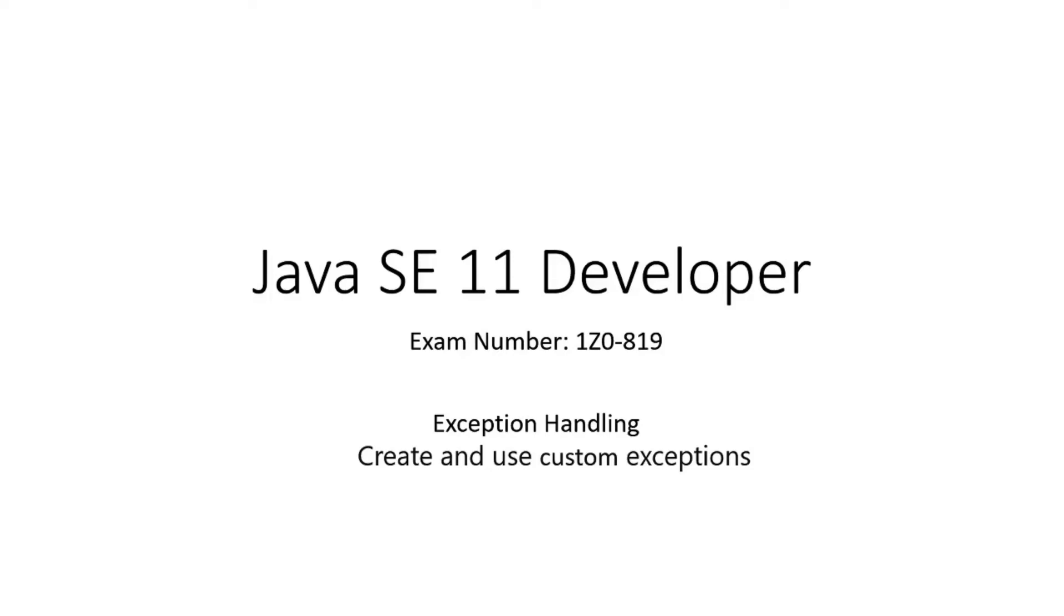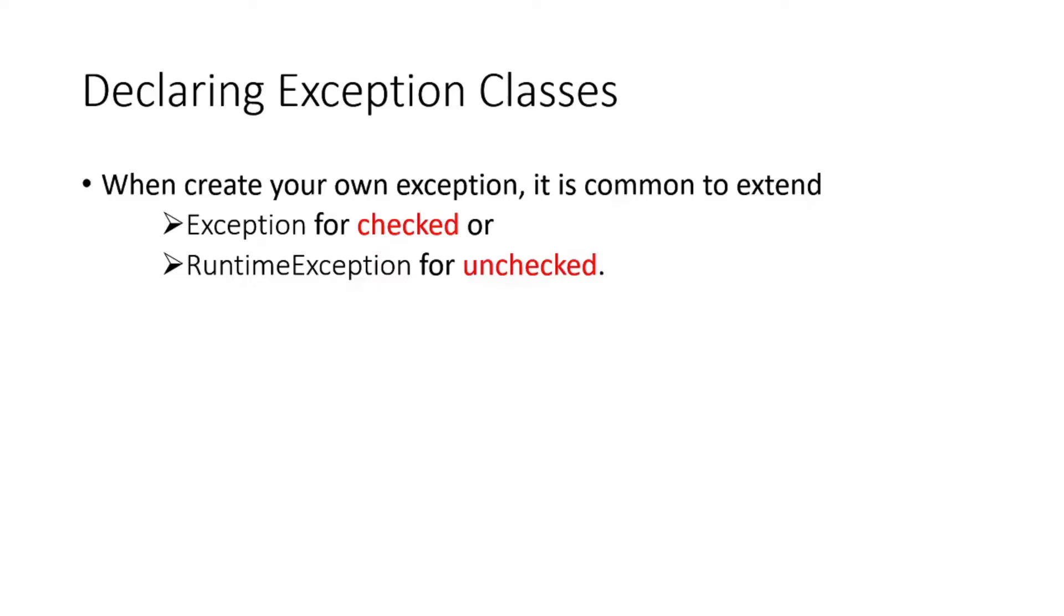Hello everyone, welcome to exception handling and the topic: create and use custom exceptions. Java provides many exception classes in the library, but sometimes we need to write a more specific or specialized method and a type of exception, so you can create your own exception class for that. In this section we will create custom exceptions.